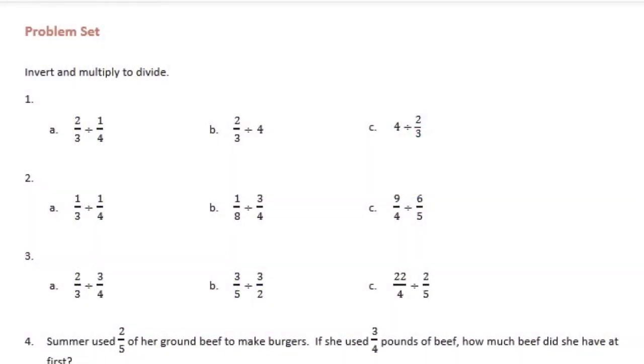Sixth grade, module 2, lesson 7 problem set. Invert and multiply to divide. So we get to use the quick method to solve these division problems.